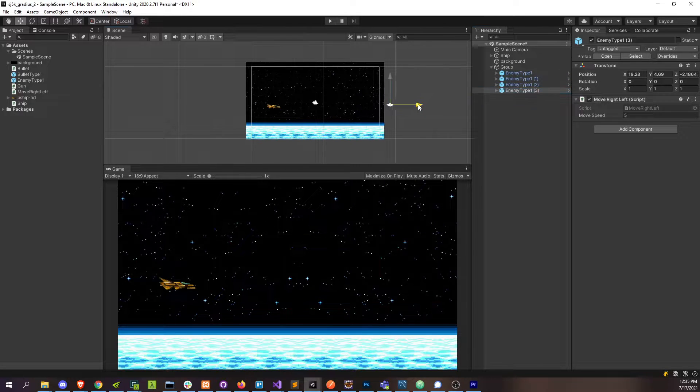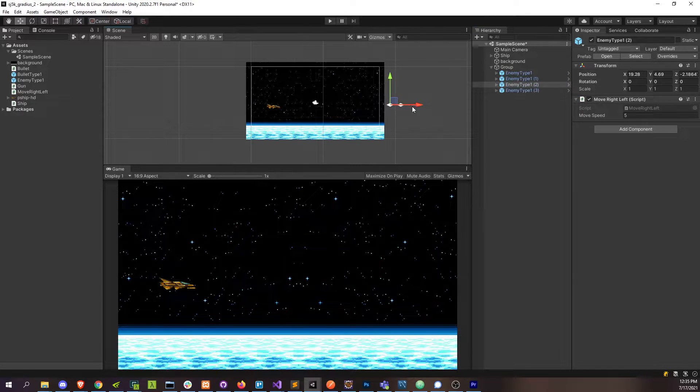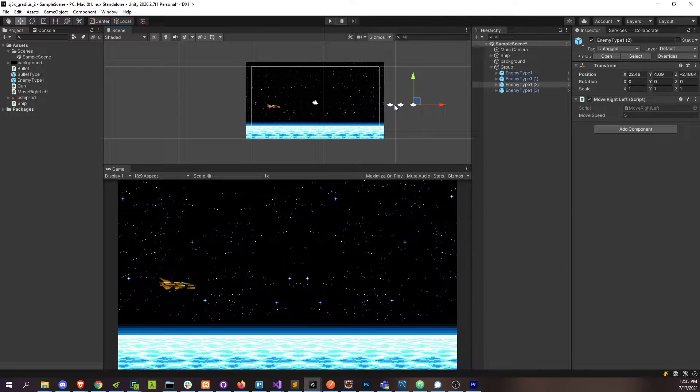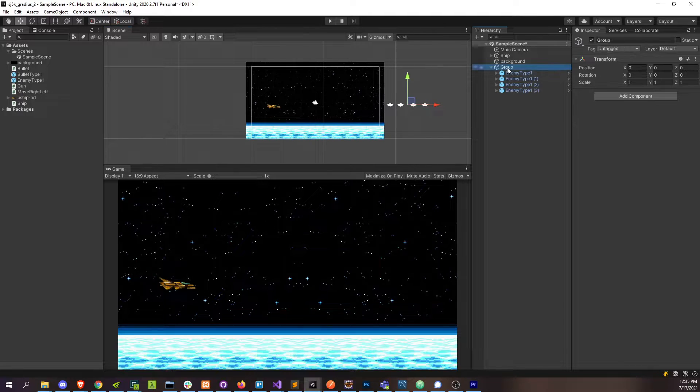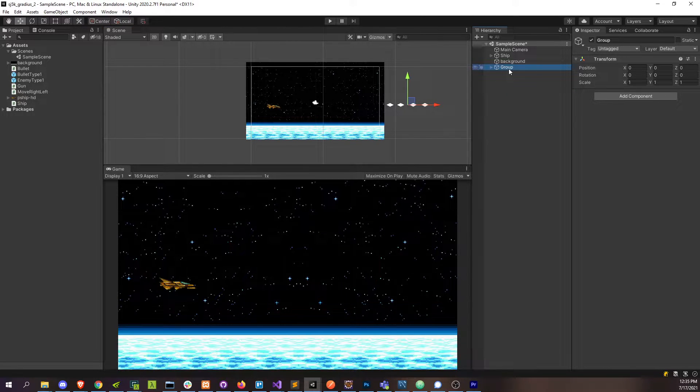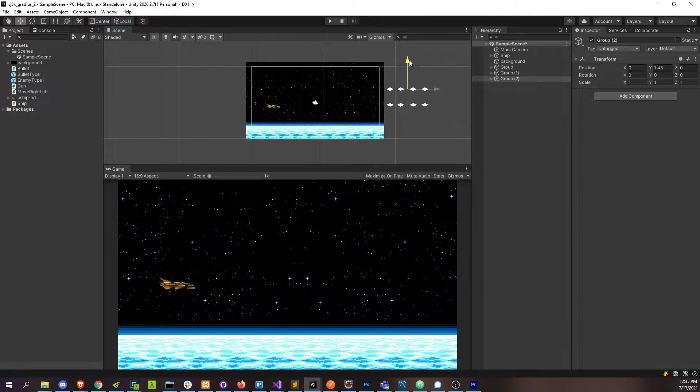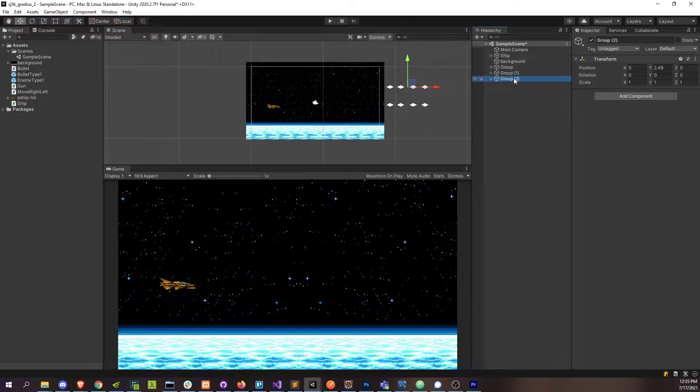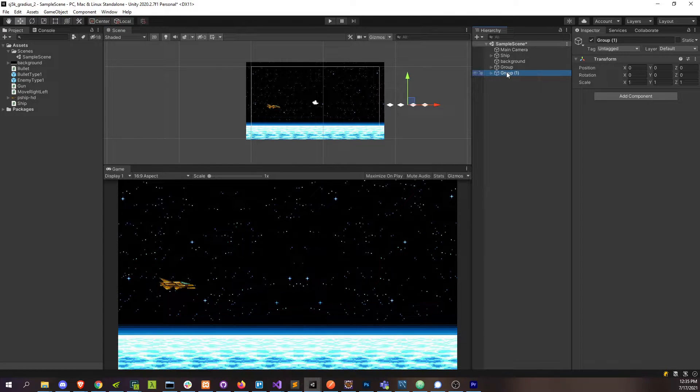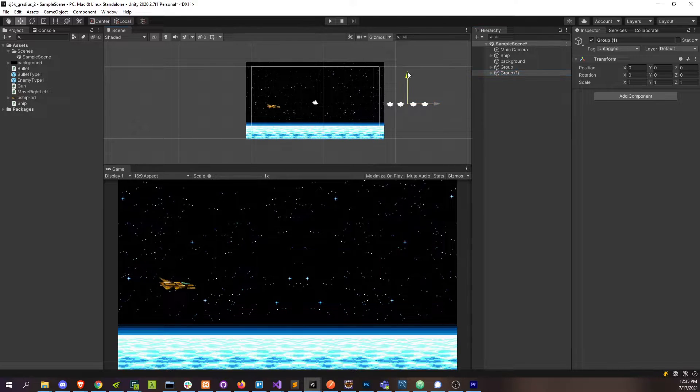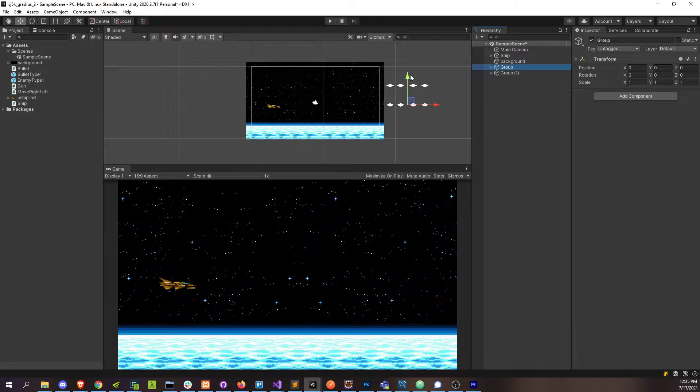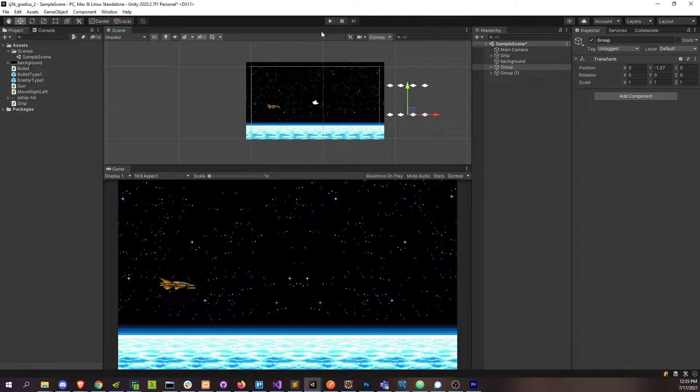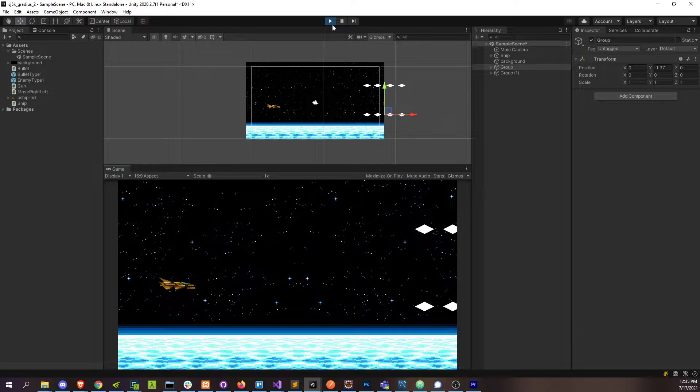So I'm just going to take this and duplicate it a few times, move each one just a little bit. And now we have our enemy group, right? And then we can have this group multiple times. And now we'll have two groups of four enemies coming at us.